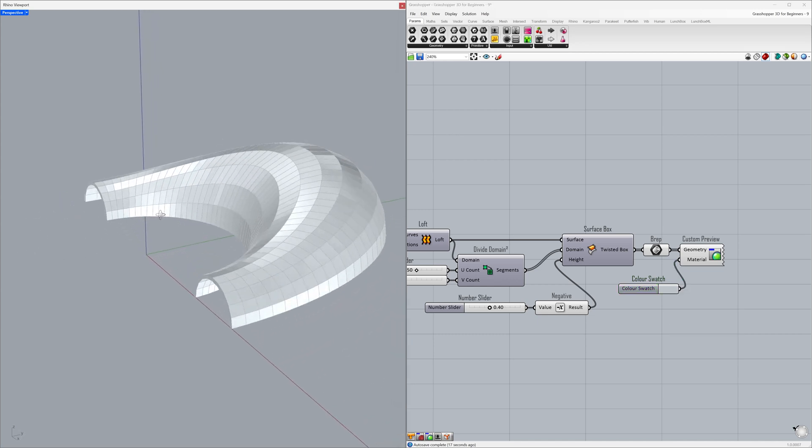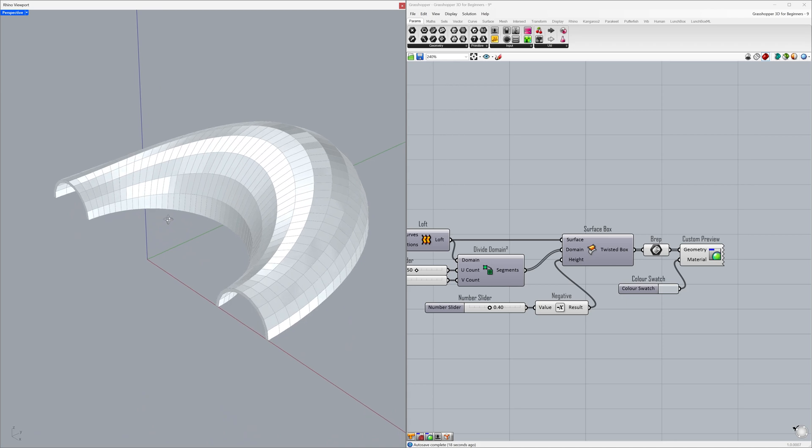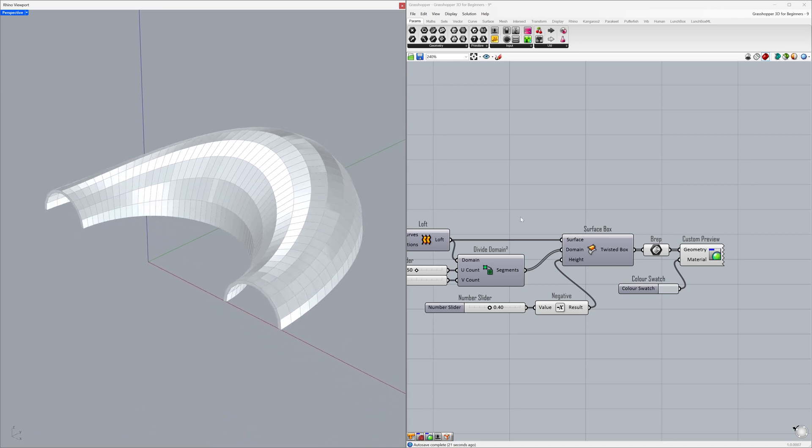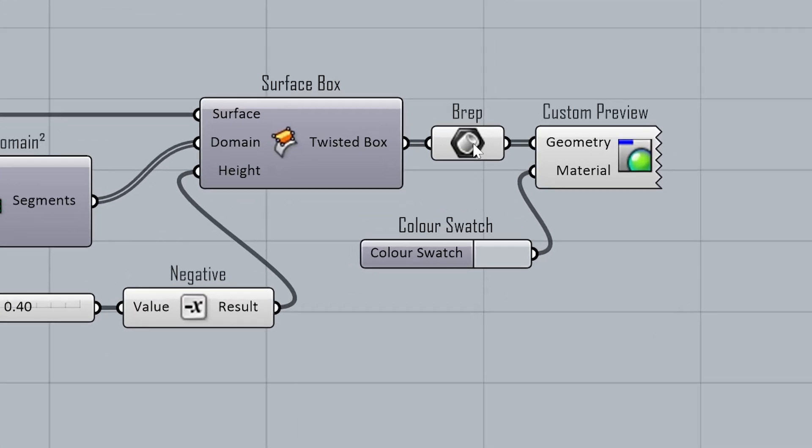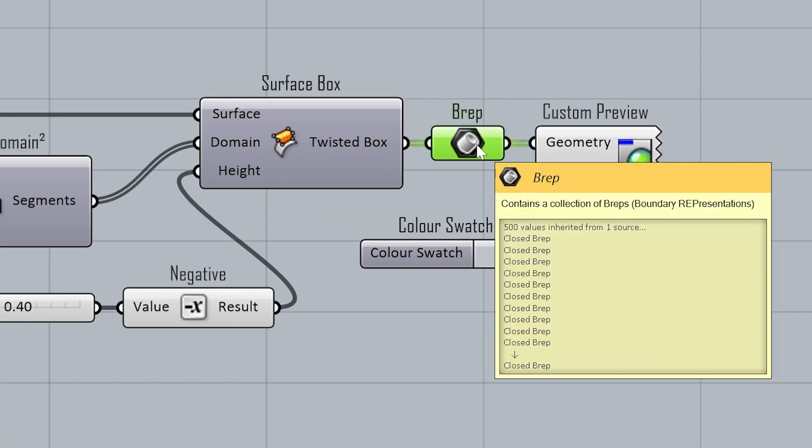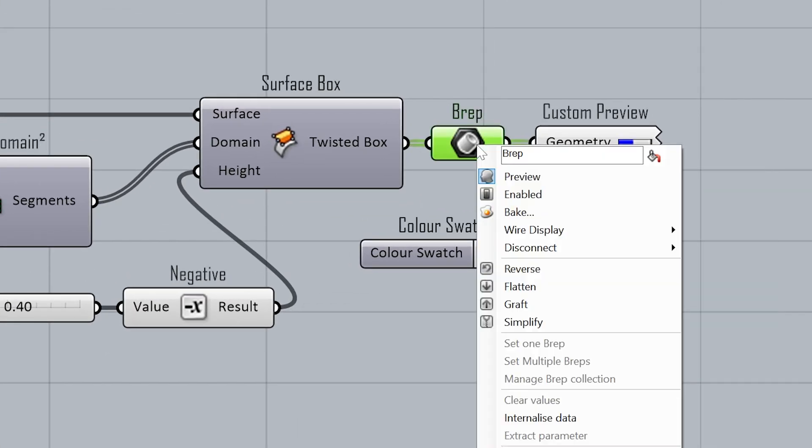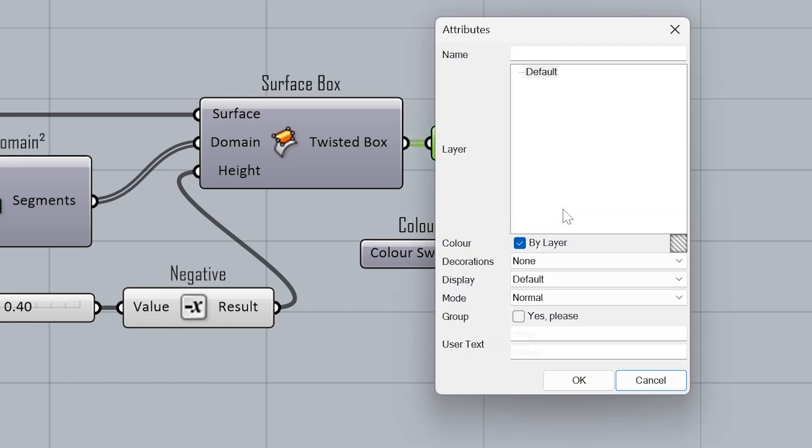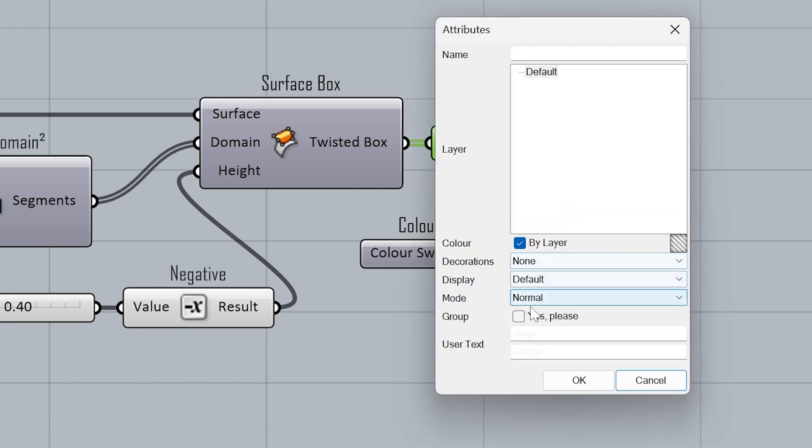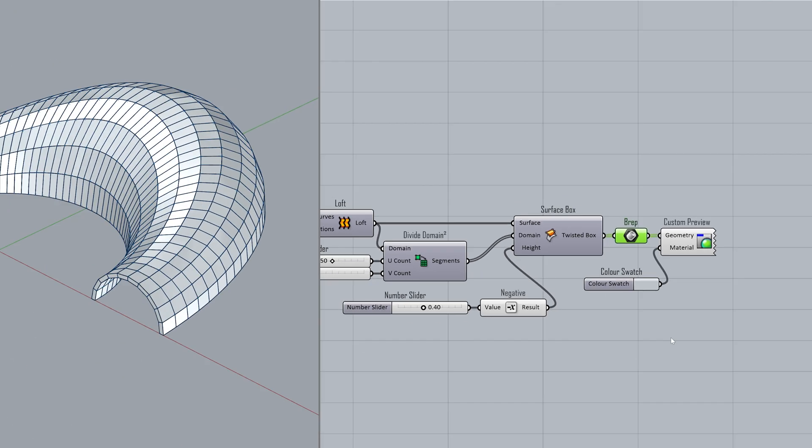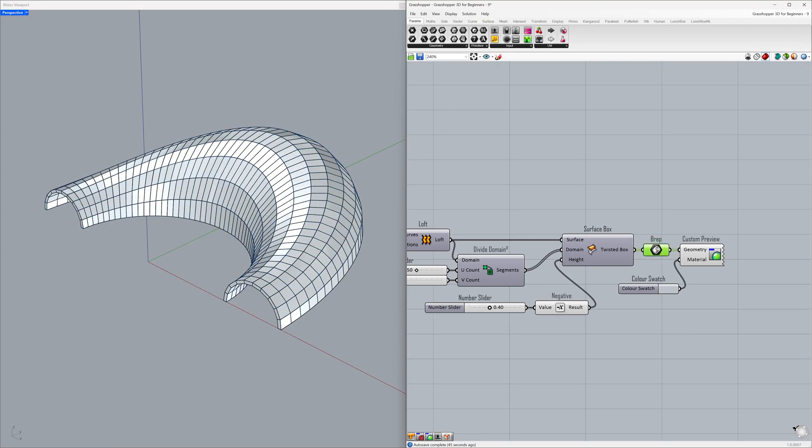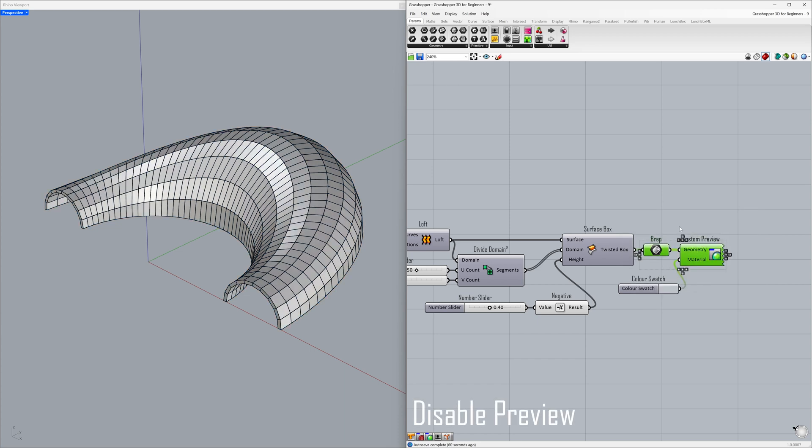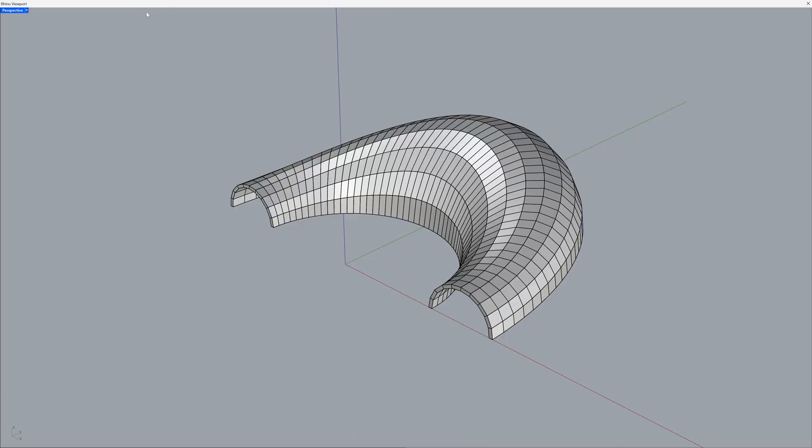Finally, let's bake our grasshopper project into Rhino. Right-click on the brep container. Bake, Group. Yes, please. Click OK. Click the mouse wheel. Disable preview. Perspective.